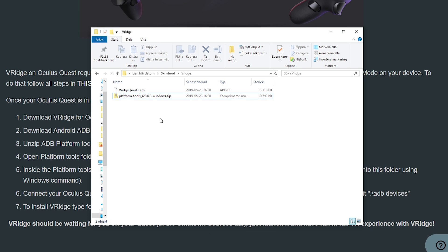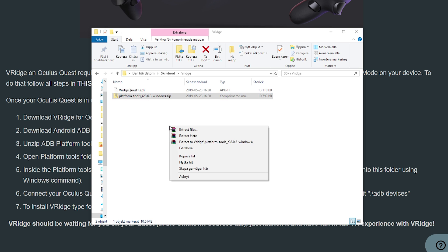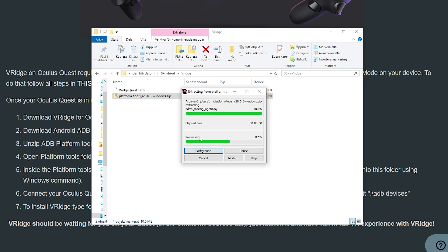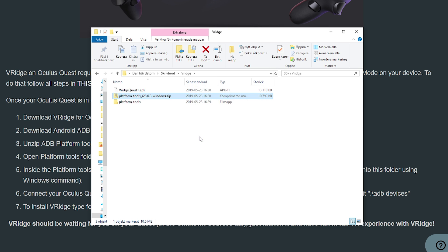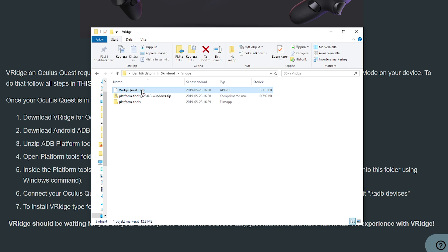Now in the folder you're going to have two files, the VRidge Quest 1 APK, the application file and the platform tools zip file. We're going to start off by extracting the zip file to the same directory. I'm doing it with Winrar, but you can of course use any kind of extracting tool. As you can see, we have extracted the zip file now and we're going to copy or move the APK file into that new folder.